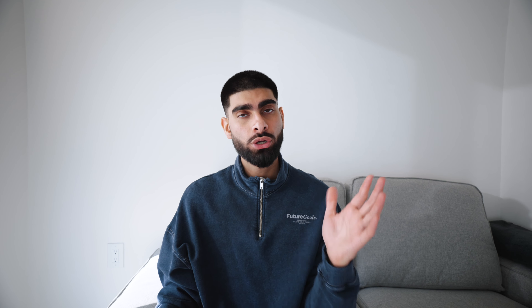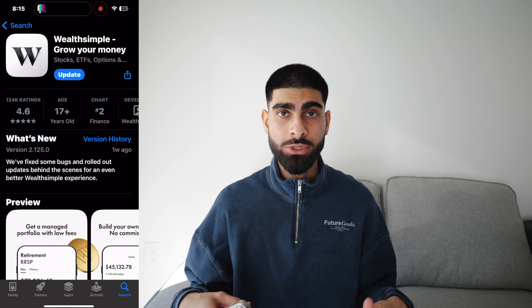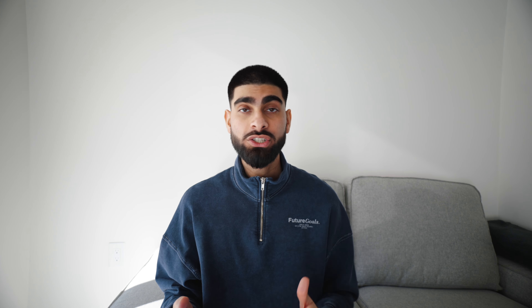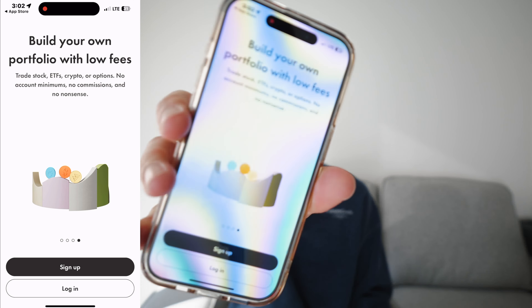They do have paid plans which I'll get into later on. The first thing you're going to want to do is go on the app store, type in Wealthsimple, and download the app. Everything that you'll need is going to be linked in the description below as well. Once you download the app you're going to be shown this screen and what you're going to do is click sign up. The sign up is pretty basic.